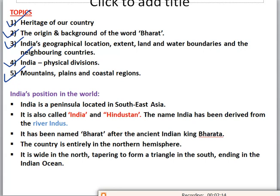India exhibits unity in diversity — so many cultures, religions, and different languages, yet there is unity in our country. People talk about India's rich heritage, rich natural resources, many religions and cultures, and different climatic conditions — summers, winters, rainy seasons. Now we will start with the main topic: India's position in the world.